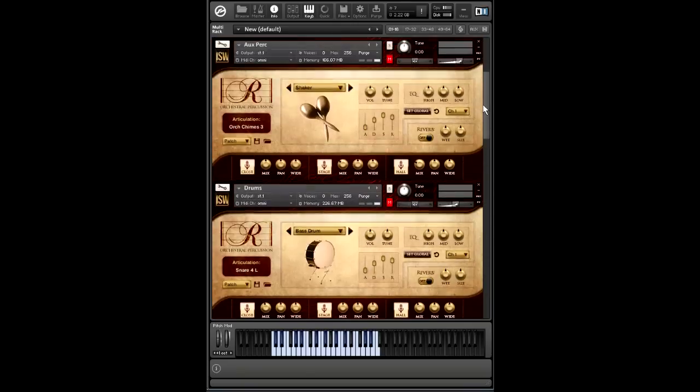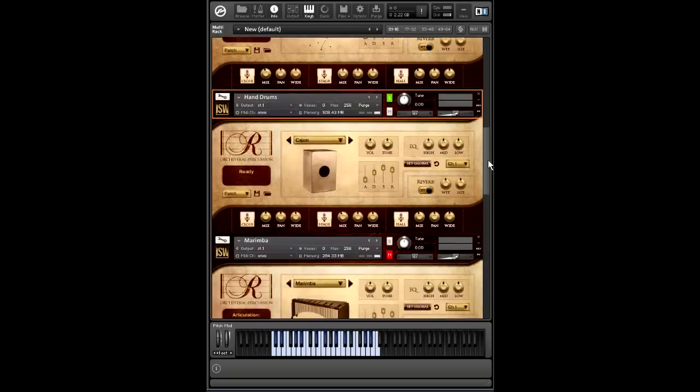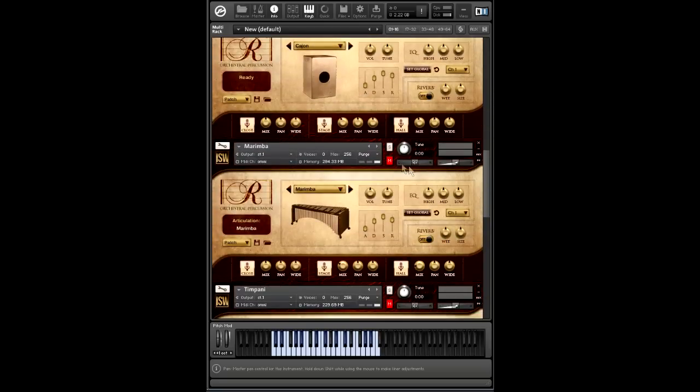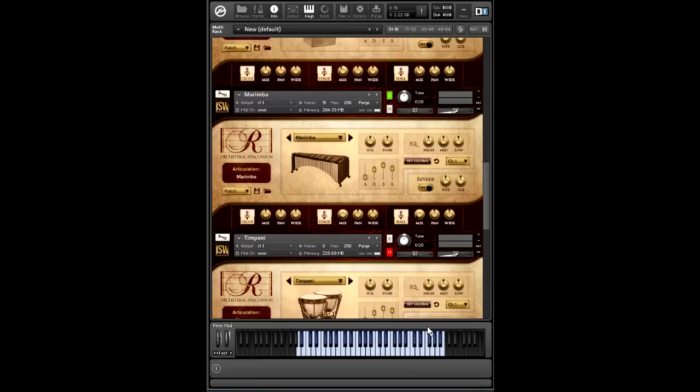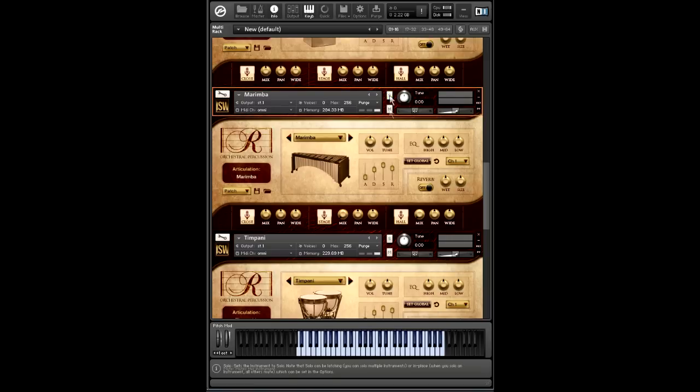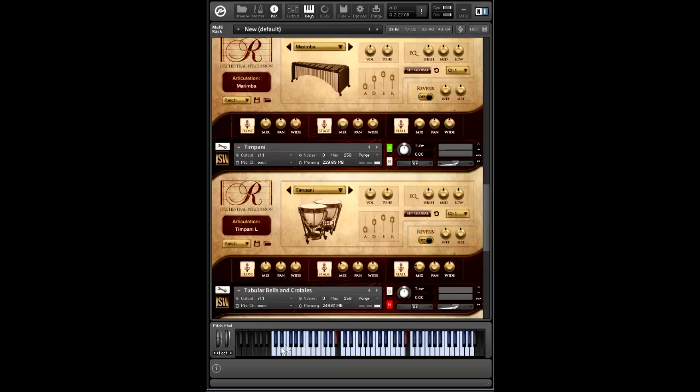So those are our non-tuned percussive instruments, pretty extensive. Then we also have our chromatic and tuned percussion, such as the marimba. Pretty simple, but comprehensive. That actually has five velocity layers and five round robins, as with most instruments here. Then we have timpani, which is left and right hand plus rolls.